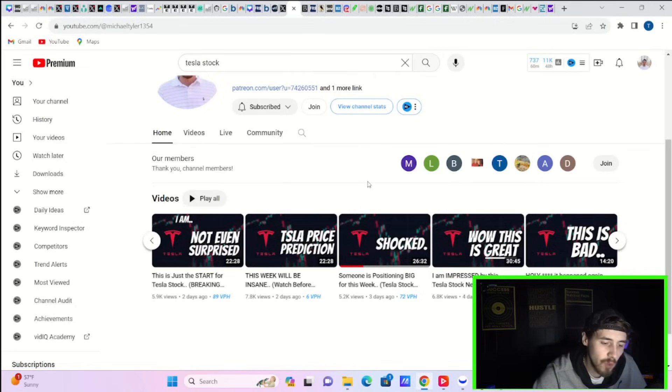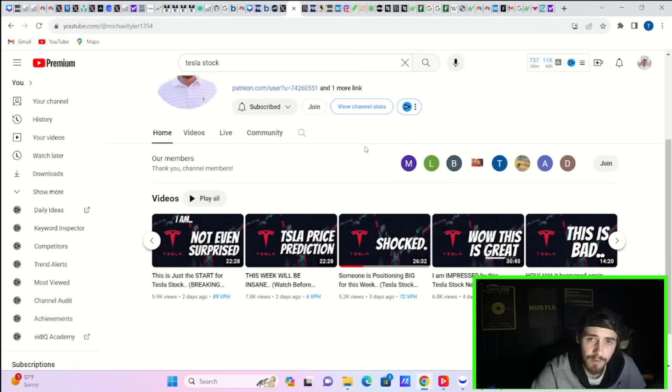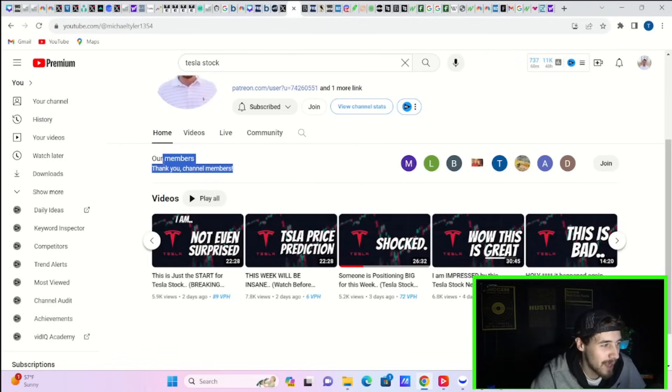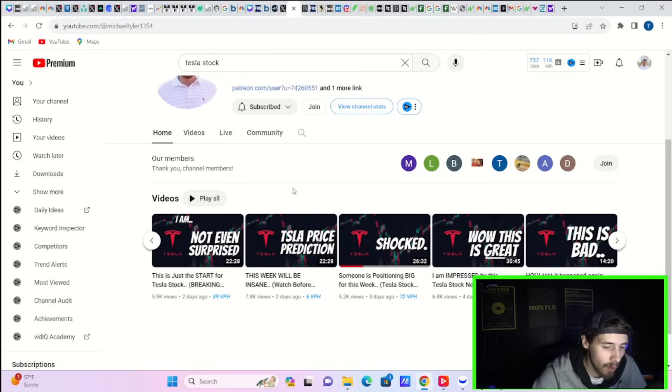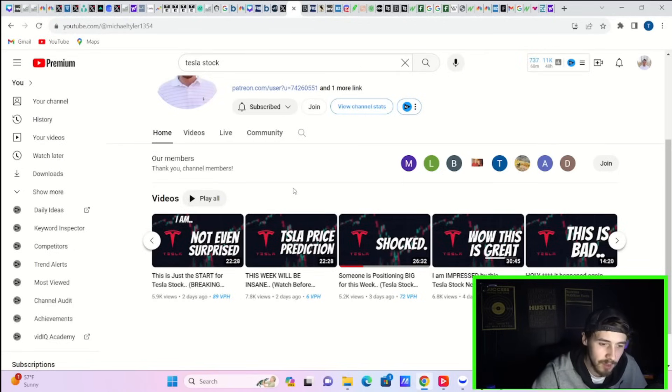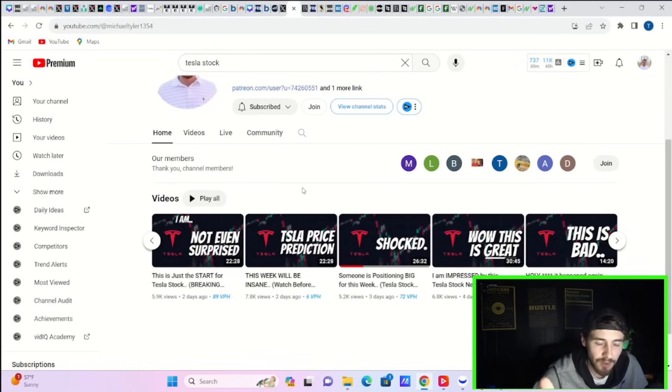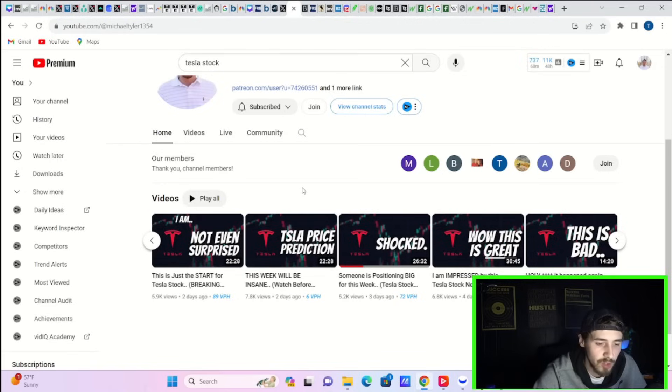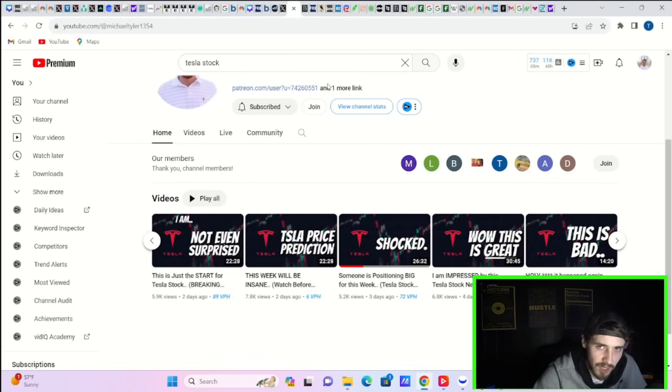Every single one of you watching this video needs to hear this information. Shout out to you guys that are members of the channel. Thank you very much for supporting what we're doing here, and hopefully these videos truly help you make more money. Never trade short term. This is not financial advice. We're adults here. The average viewer of this channel is between 45 and 65 years old.